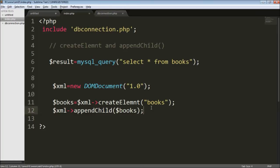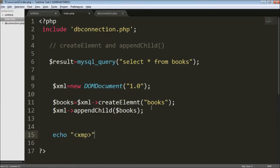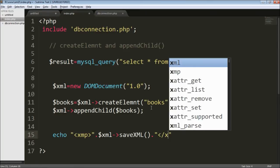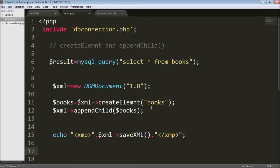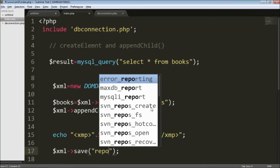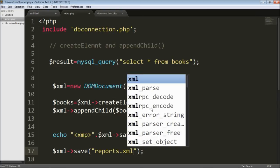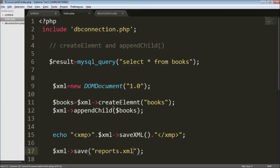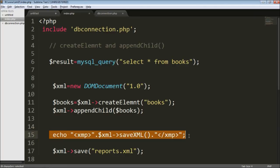Now that the XML file is created, I'm going to use the XMP tag to display data to the browser — whatever data is held in the XML file will be displayed in XML format. For saving your XML file to your directory you have to use the save function, and as a parameter you pass a file name. In this case I'm going to use reports.xml.